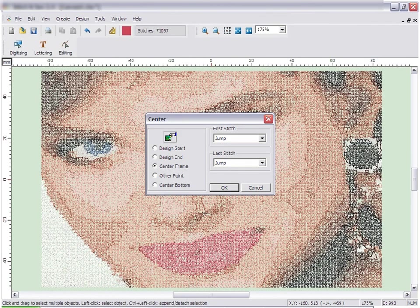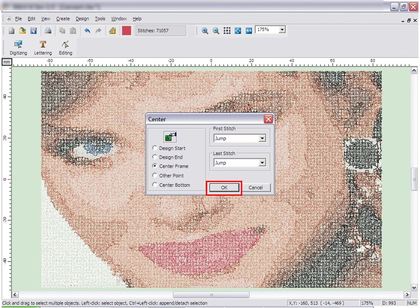Once the design is created on the screen, it may ask you to center the design. To center the design in the middle, press OK.